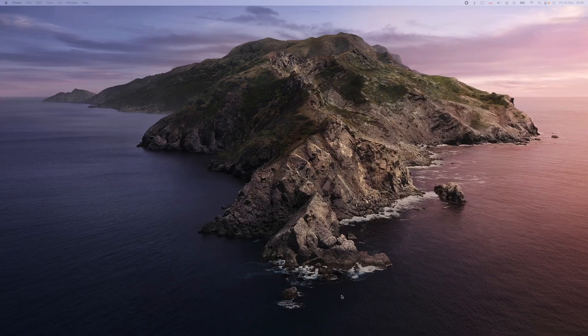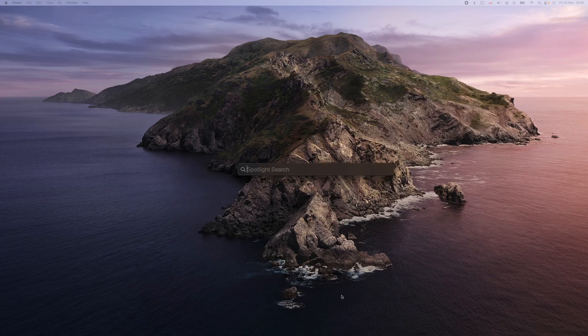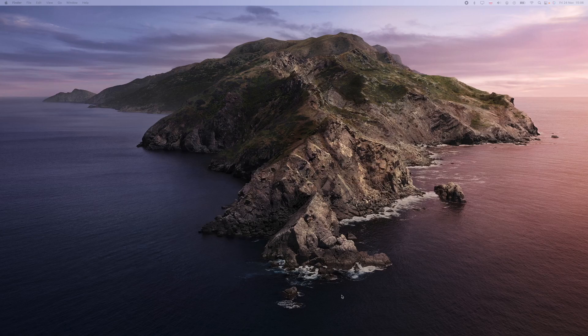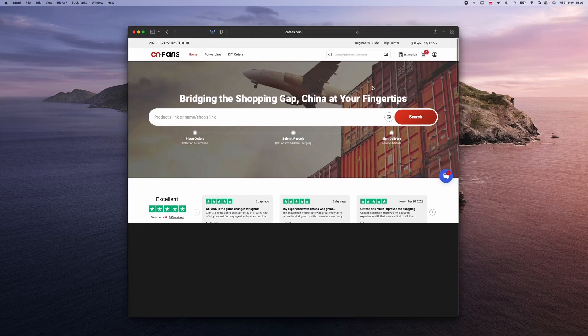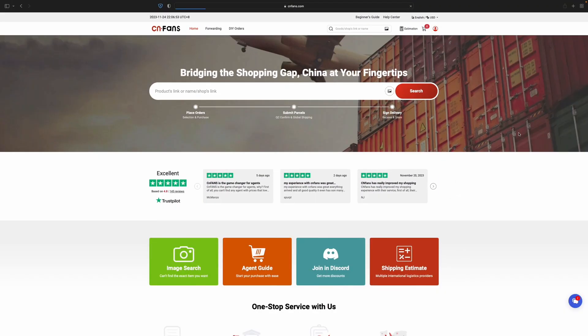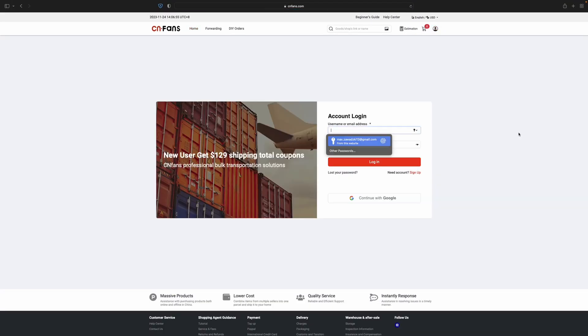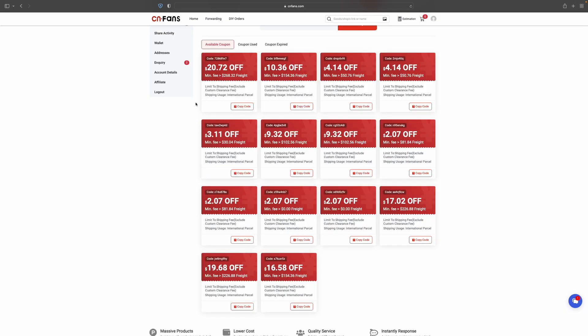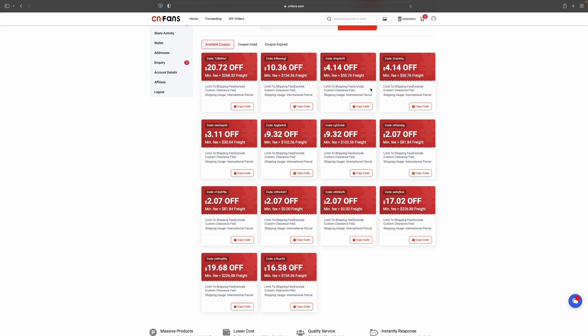Let's hop onto my computer. Here we are, let's go to this browser called Safari. First of all, let's log in to my account. Just like this, I'm logged in. As you can see, CN Funds has a lot of coupons right now. There's always a possibility to get cheaper shipping with CN Funds.